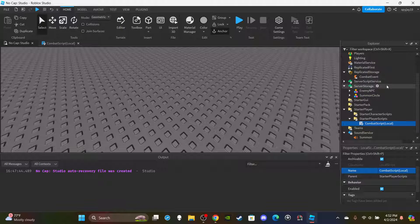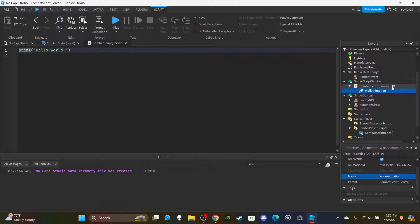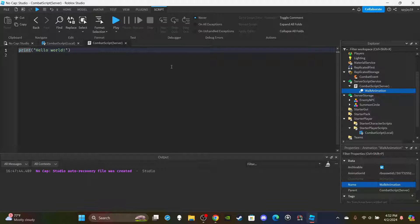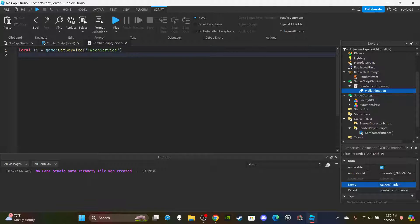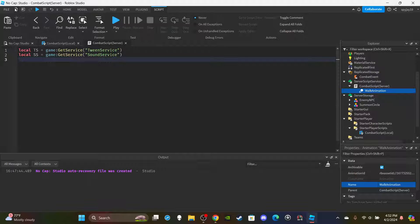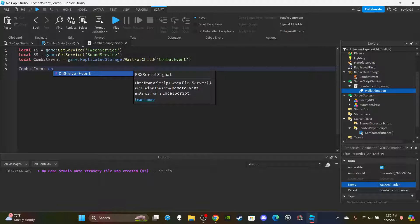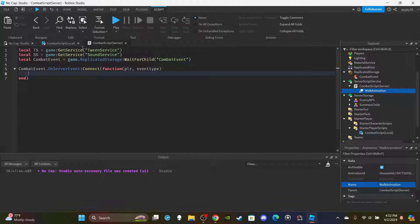Move to ServerScriptService and insert a Script. Rename it 'CombatScript (Server)'. I also have a walk animation for the NPC parented to the server script — click the plus icon, type Animation, rename it, and add your animation ID. This is optional but included for the NPC walking. Delete print Hello World. Get the TweenService: local TS = game:GetService('TweenService'). Get SoundService: local SS = game:GetService('SoundService'). Then copy-paste the CombatEvent variable from the local script.